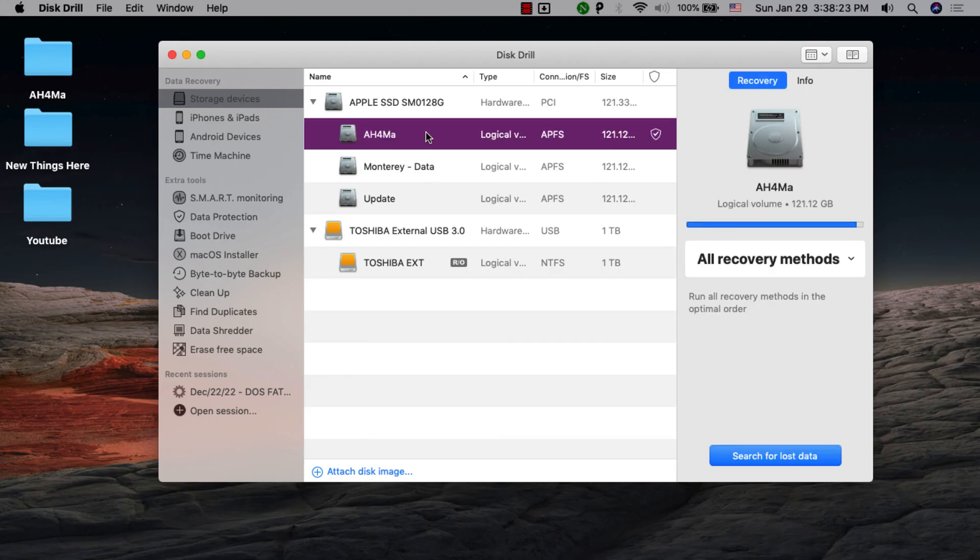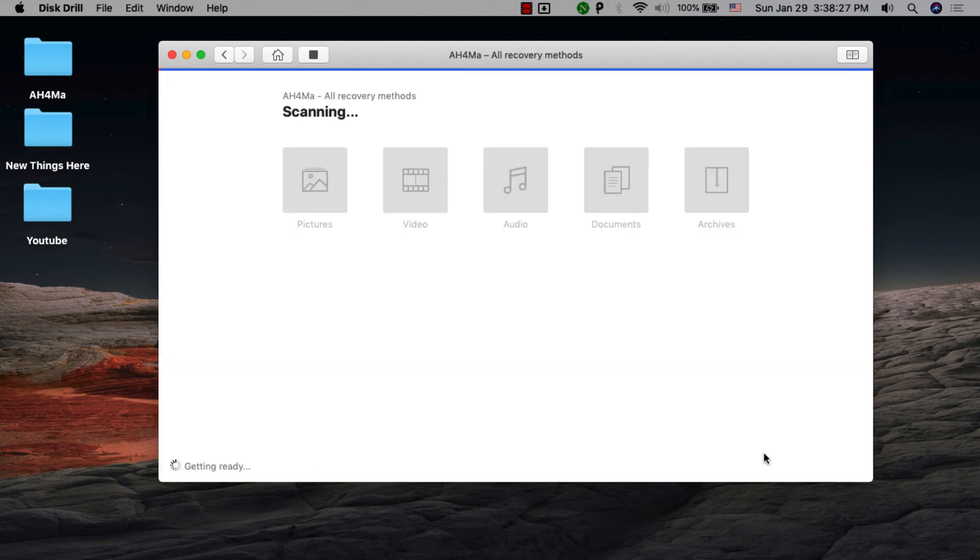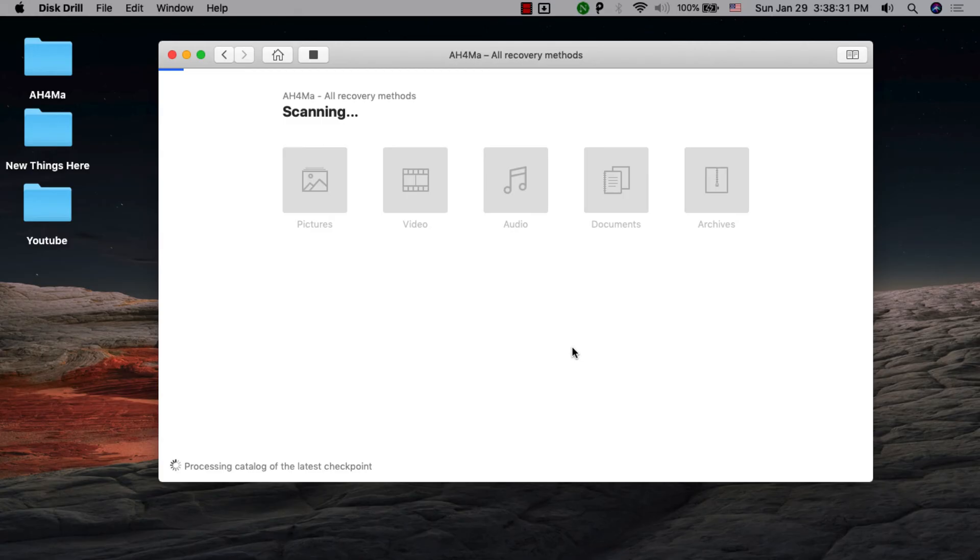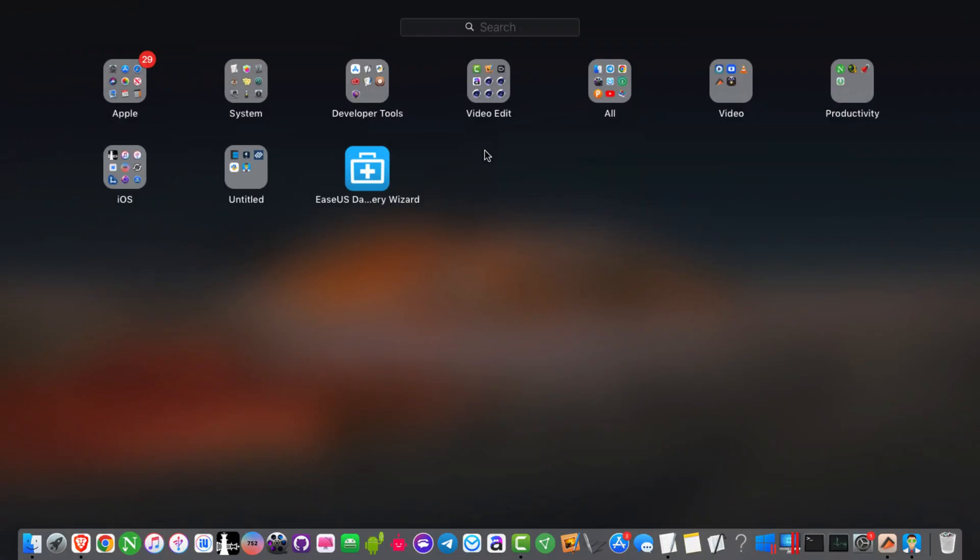Lots of Mac users lose important data due to accidental deletion, formats, or erasure, but the data is not lost forever. You can use Disk Drill to recover it. This is the best software I've ever used.